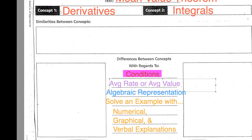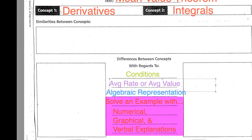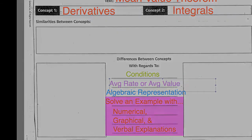For conditions: what are the conditions specific to each concept? Which concept is connected to average rate? Which concept is connected to average value? What is the algebraic representation of the mean value theorem for derivatives? For integrals? And last of all, select an example and solve it — not one that I've used in this video — but apply that example to the mean value theorem in regards to its derivative and integral. Explain your solution numerically, graphically, and verbally.